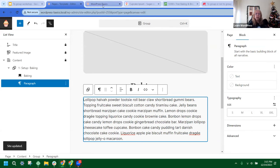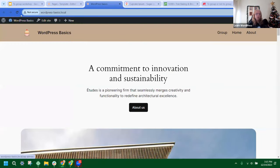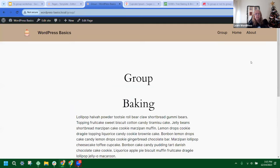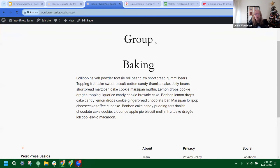Let's take a look at what this looks like so far. I'll refresh the page — and we have our group, we have 'Baking,' and we have our paragraph. Remember how I said I want to get rid of the auto-title because I want 'Baking' to be the title of my page?